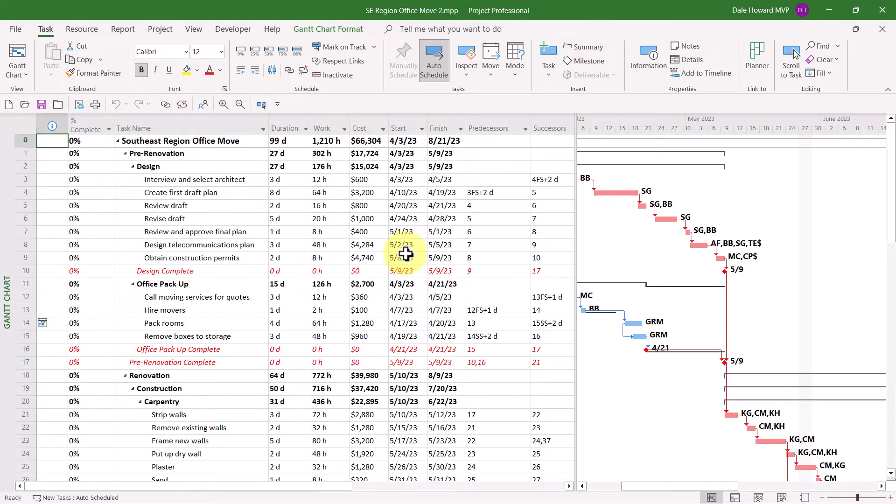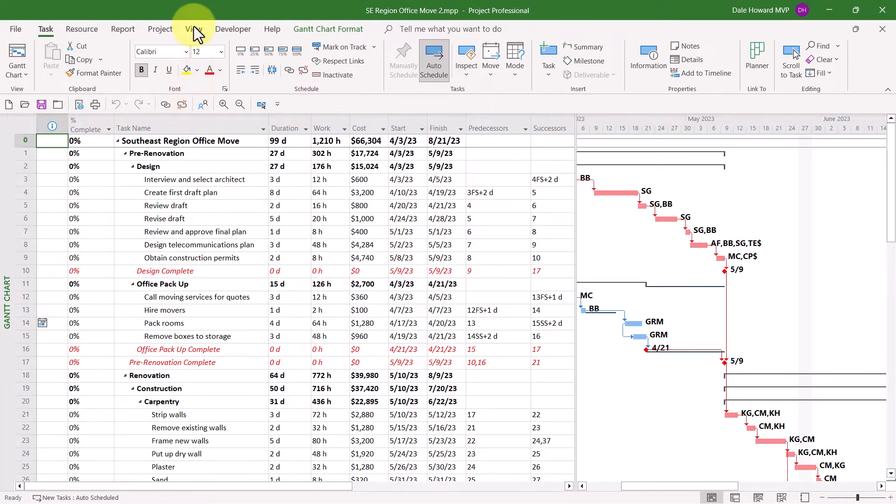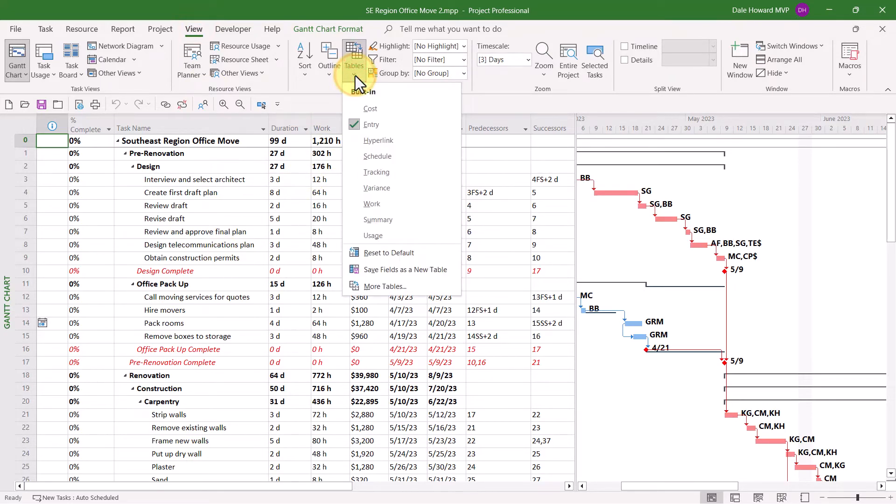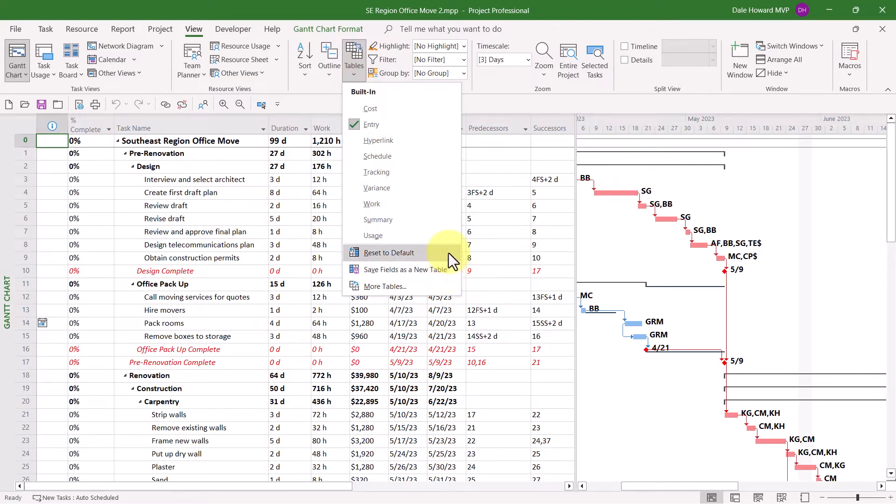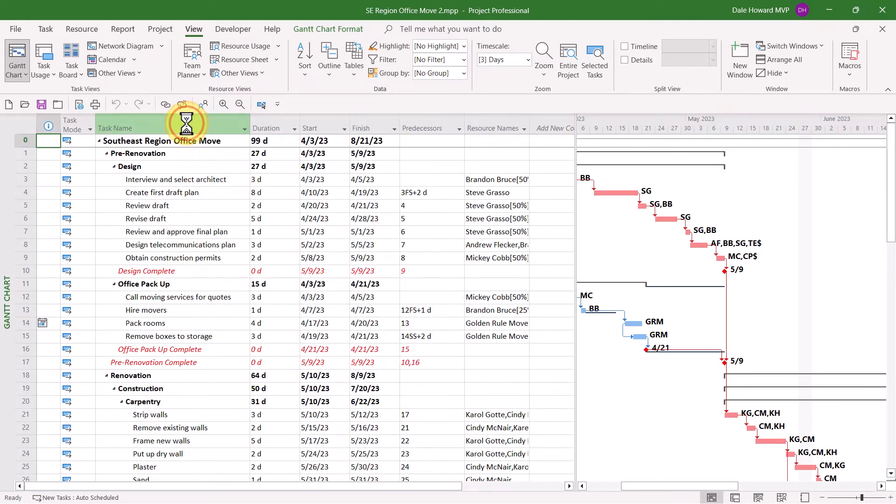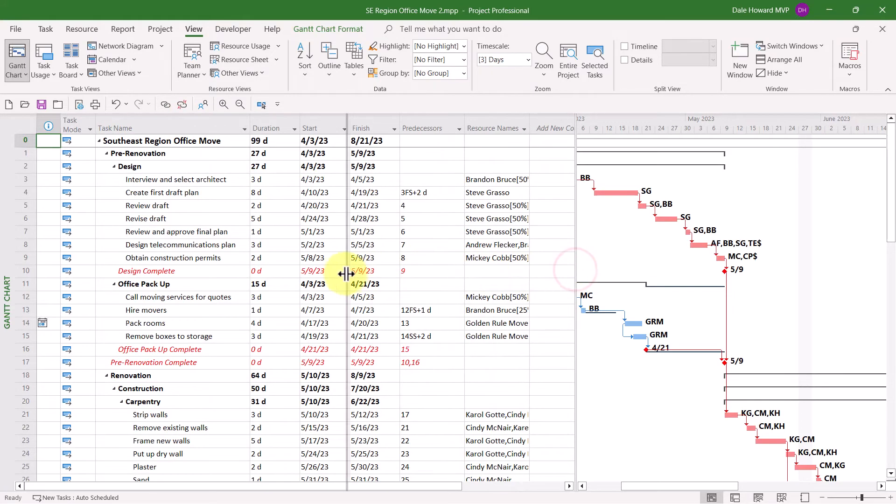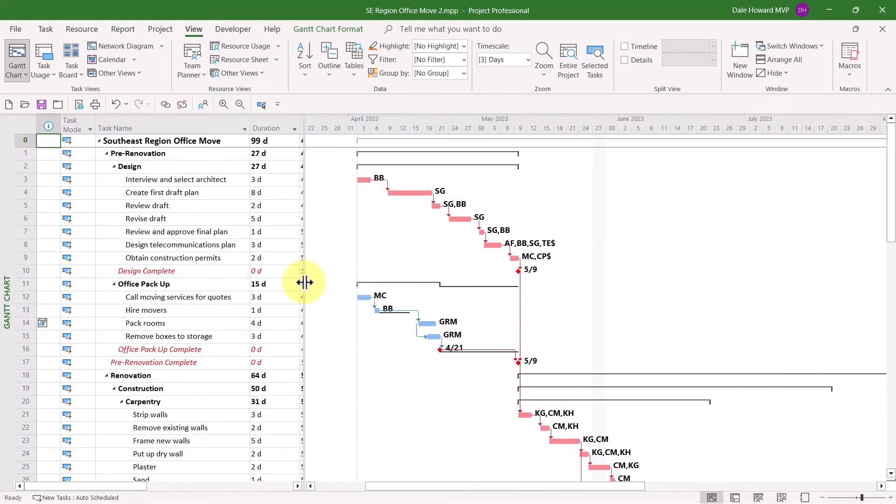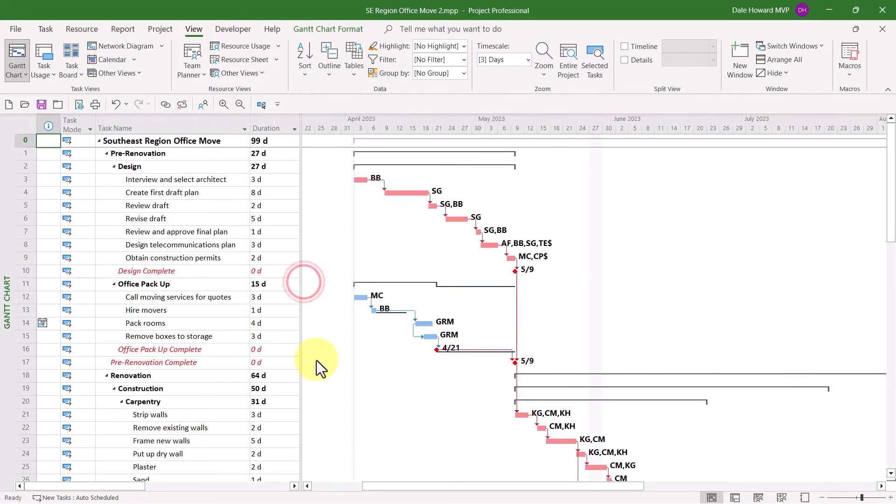click the View tab to display the View ribbon, and in the Data section, click the Tables Pick List button. Near the bottom of the menu, choose the item called Reset to Default. Microsoft Project will not warn you with a dialog as you saw previously. Instead, it will simply reset the table back to the original set of columns.